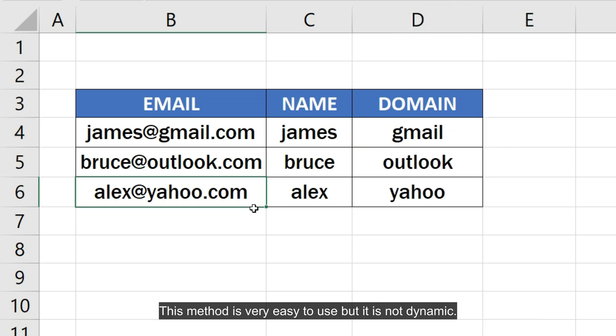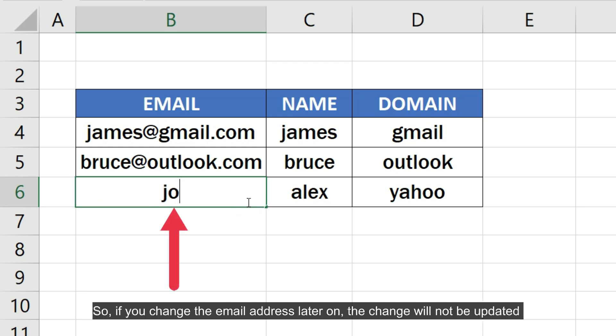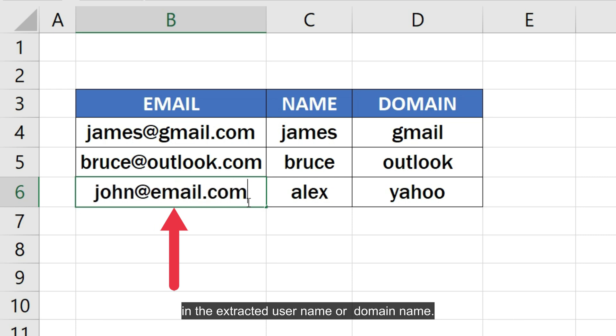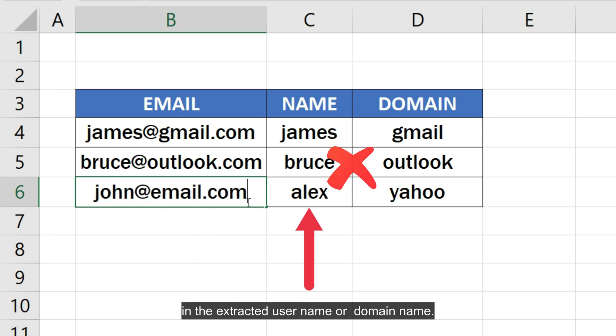This method is very easy to use, but it is not dynamic. So if you change the email address later on, the change will not be updated in the extracted username or domain name.